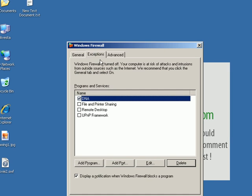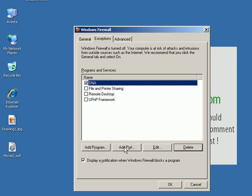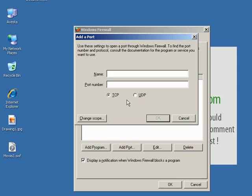Alright, you go to the exceptions tab, click add port, name it for instance BitTorrent